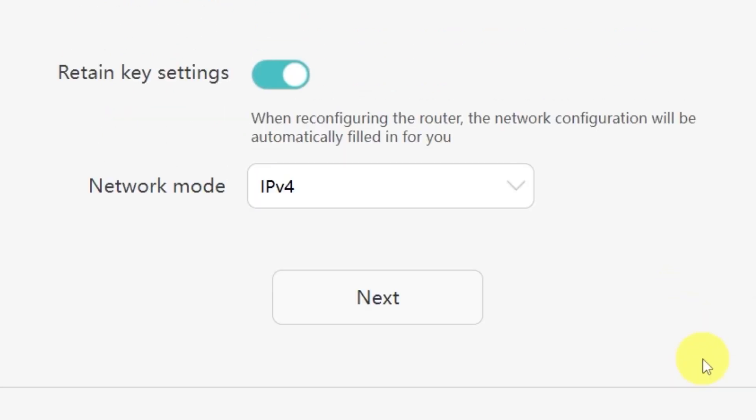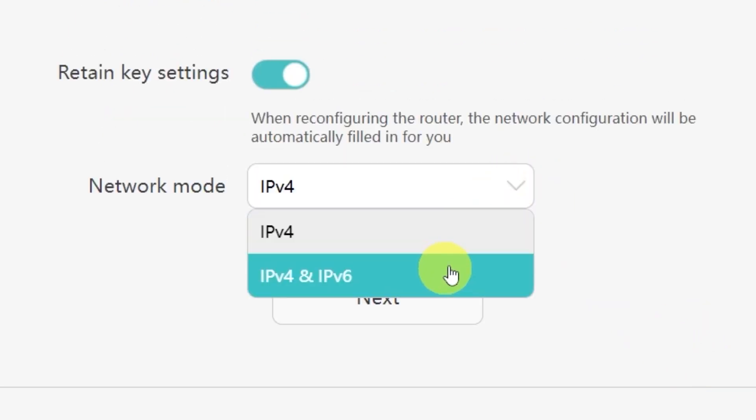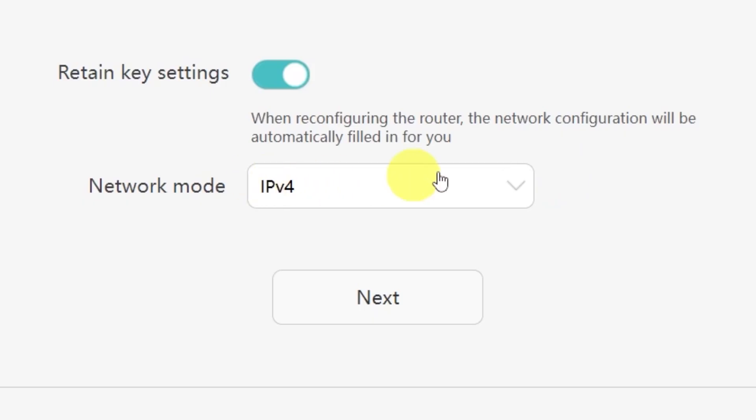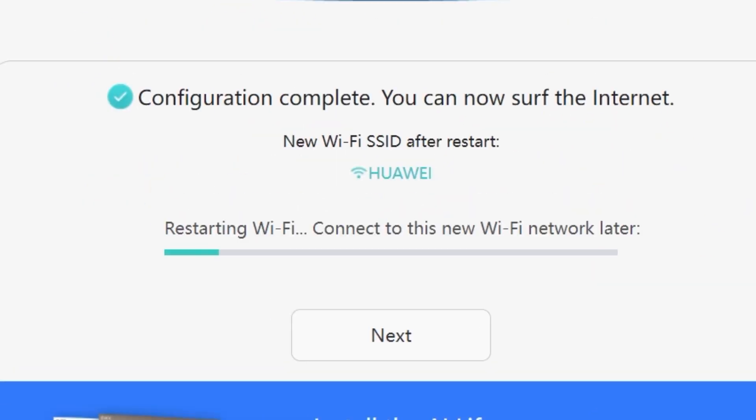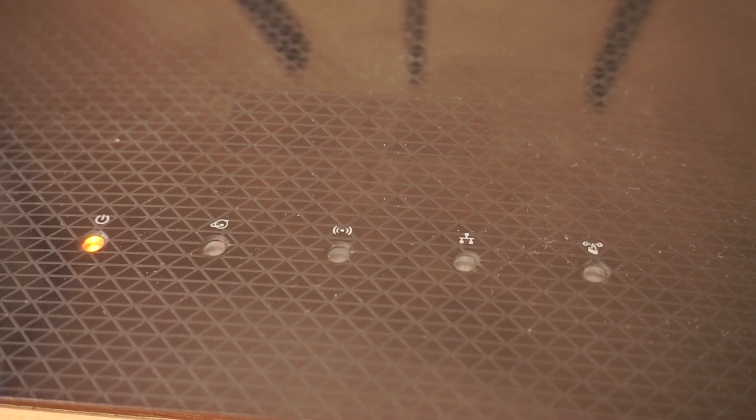On the next page, you'll be asked to select your network mode. In most cases, you don't need to change anything here. Simply click the next button to continue. We're almost done with the setup now. At this stage, the router will restart and apply your new settings. Wait a couple of minutes for the router to fully reboot and start working again.